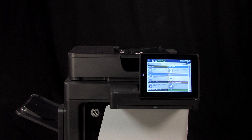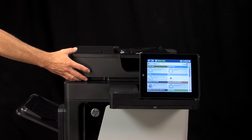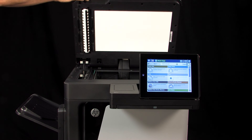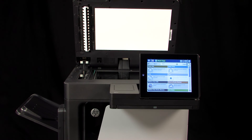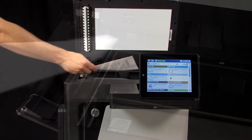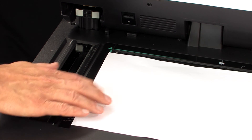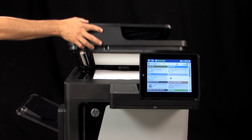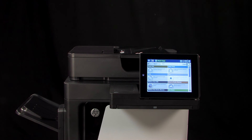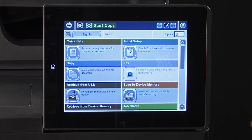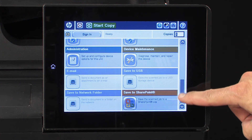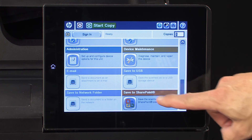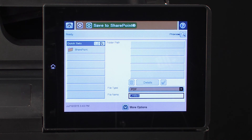To scan a document, you can use the ADF or the scanner. Open the printer scanner lid. Place the document face down on the scanner glass. Align the edge of the document with the alignment guide. Close the scanner lid. On the printer control panel, touch Save to SharePoint, or touch the QuickSet you just configured to save to a SharePoint.